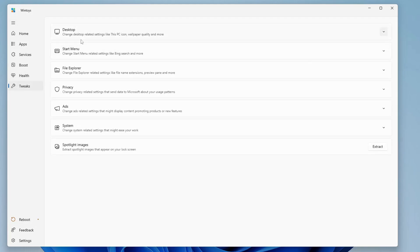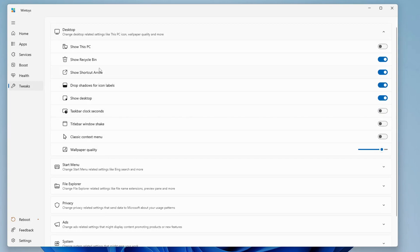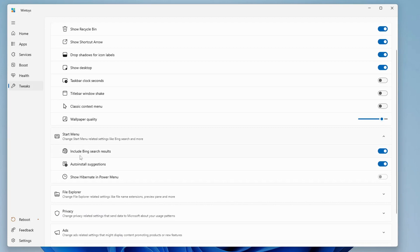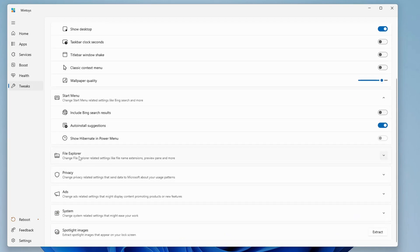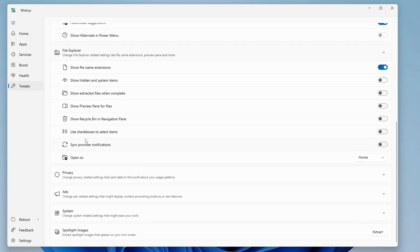Now we have the Tweak tab. Clicking on it shows all the tweaks you can apply to your computer. Under Desktop, you can manage settings like showing This PC, showing the Recycle Bin, and toggling the shortcut arrow on desktop icons. Under Start Menu, you can disable Bing search results and auto-install suggestions. You also have File Explorer options — there are lots of features included in this tool.